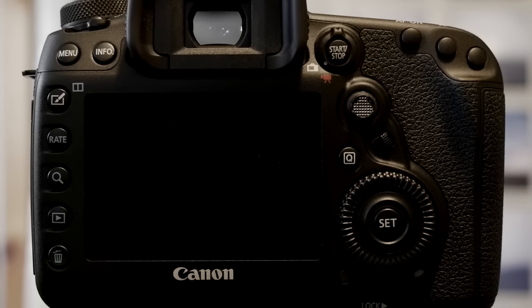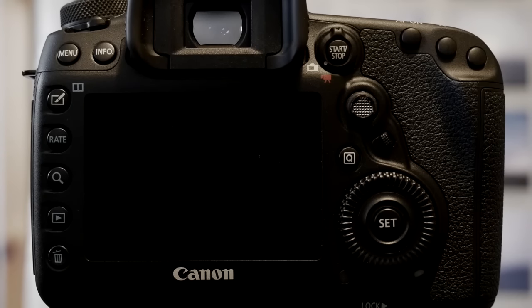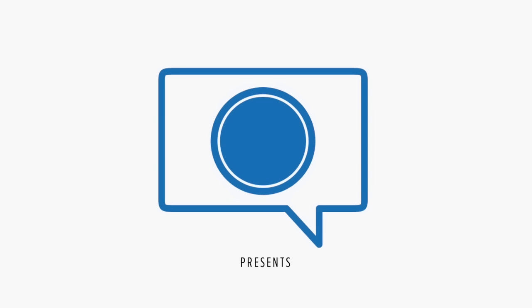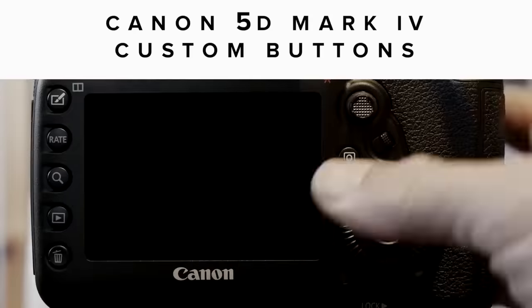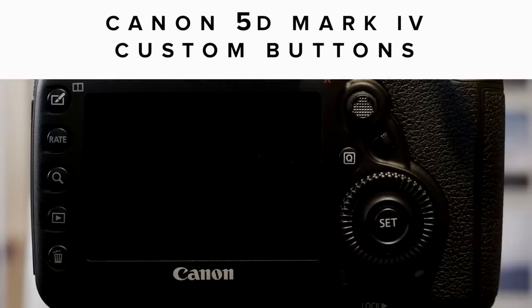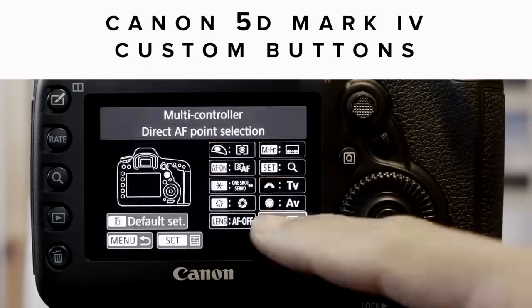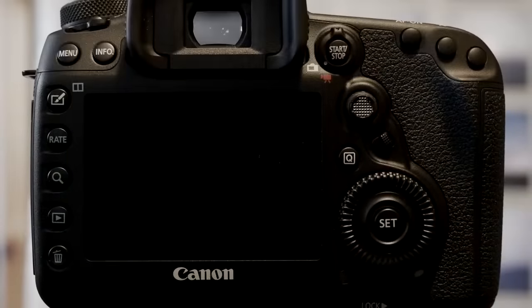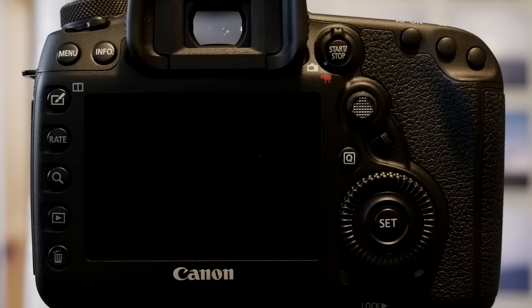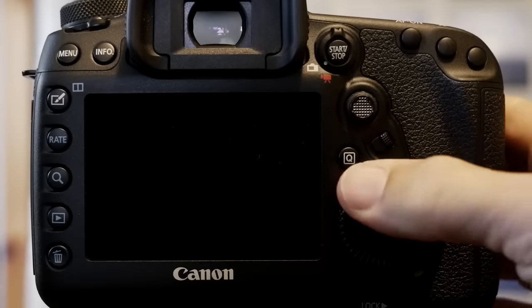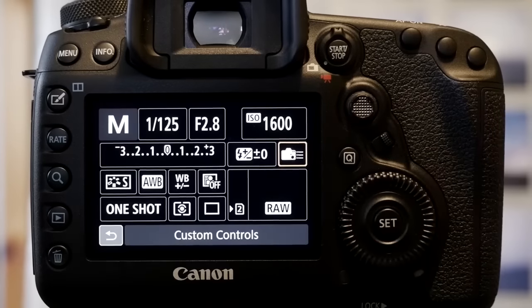I want to take a few moments and just run through my button setup on the Canon 5D Mark IV. We've got some new options and they're pretty slick. We have some new options, but we're going to start with some oldies but goodies.